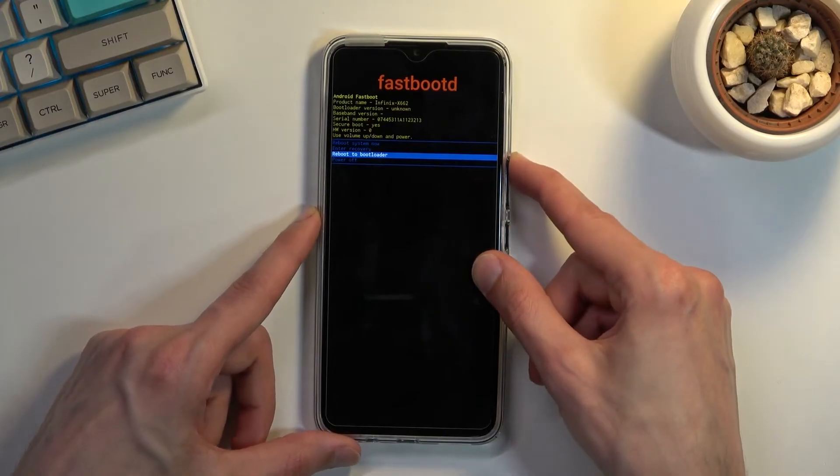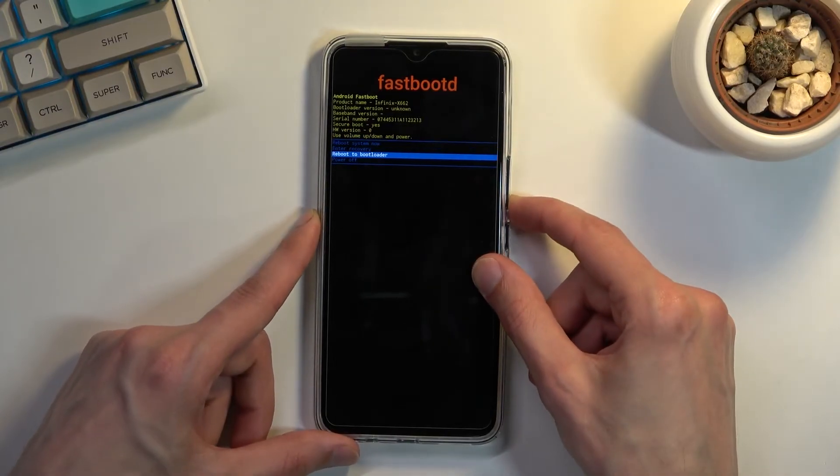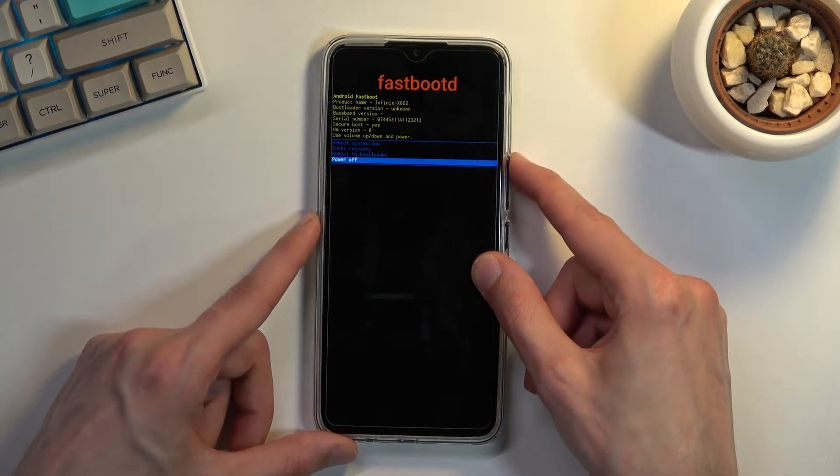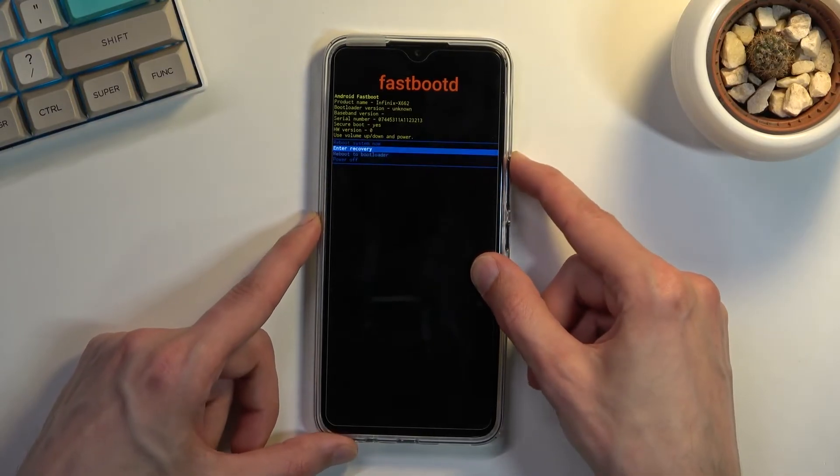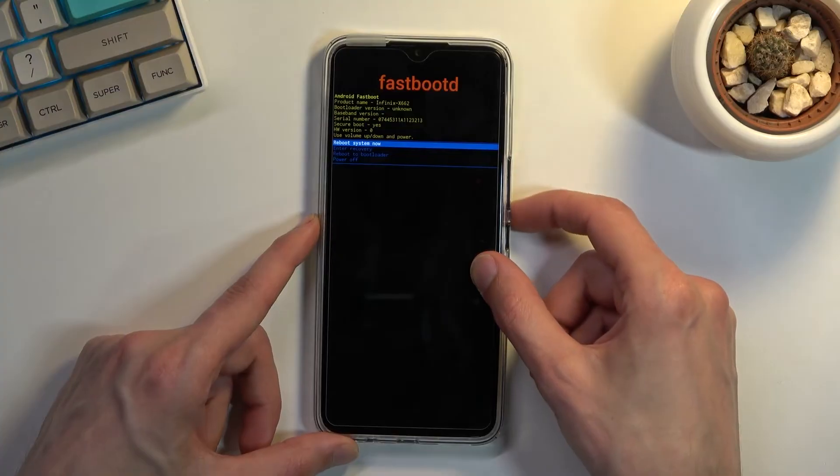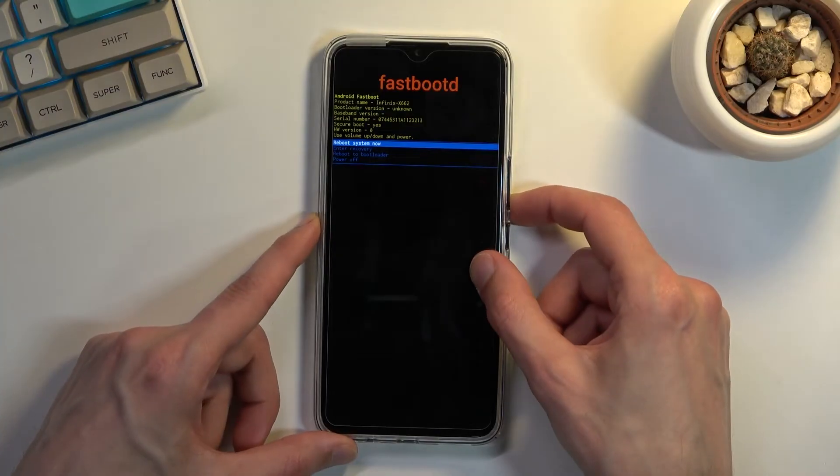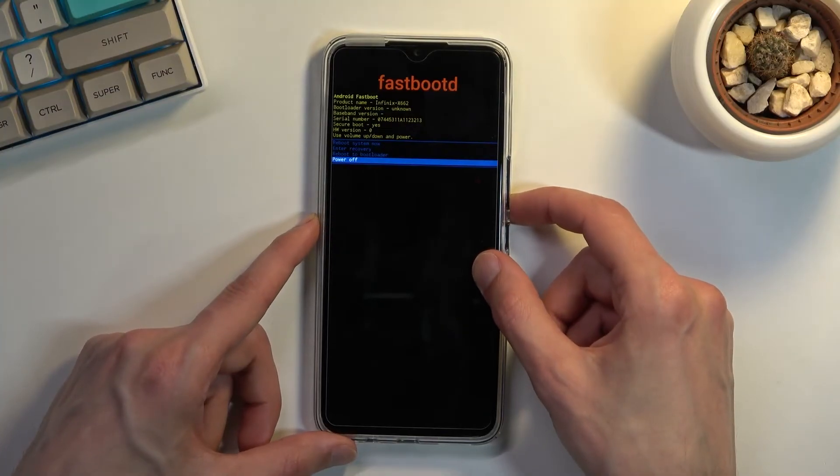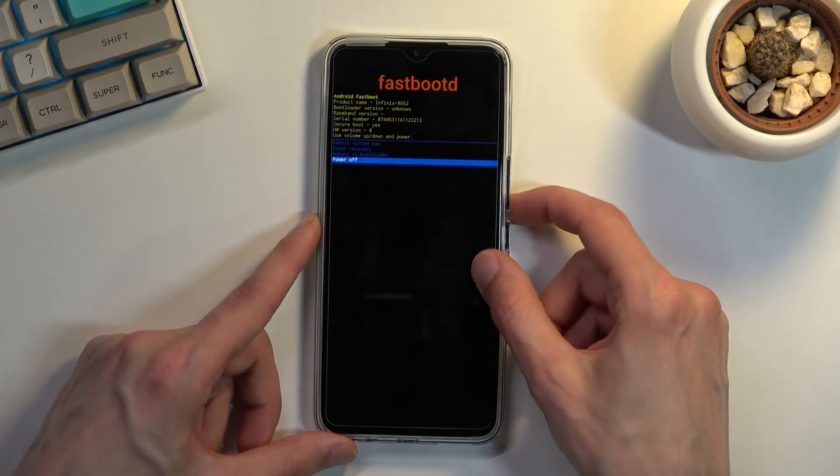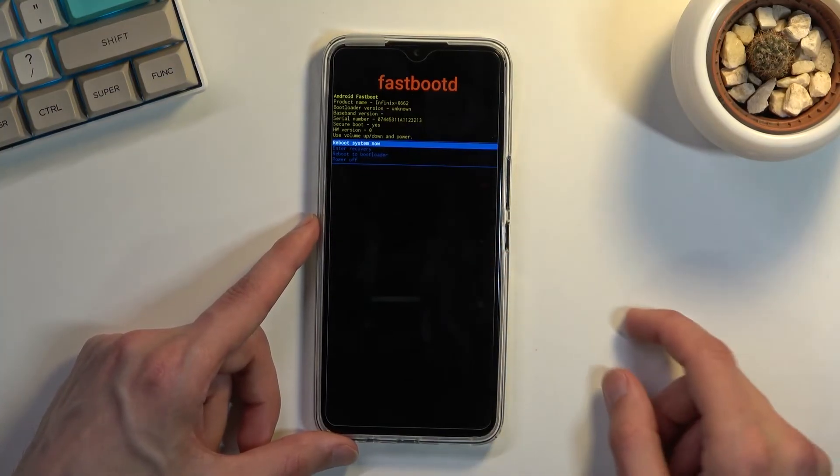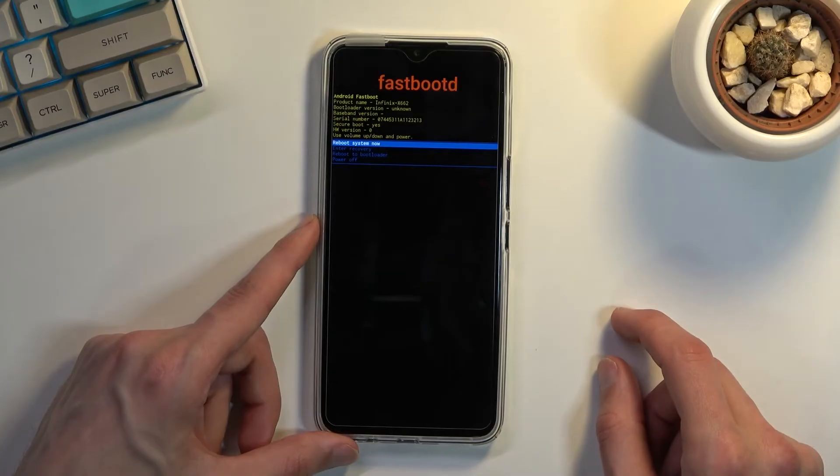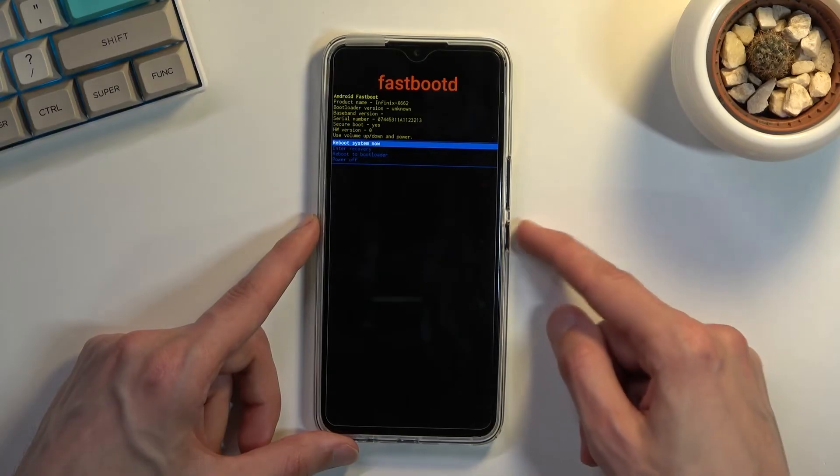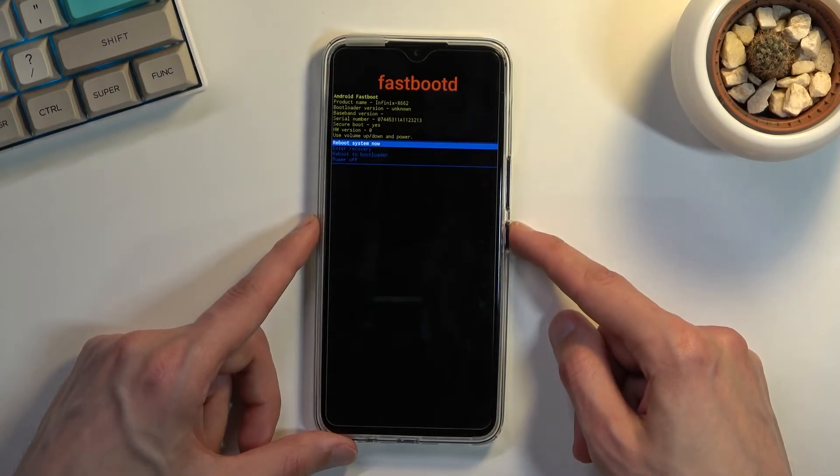And in here you can go back to recovery mode, we can boot to bootloader, reboot system which takes us back to Android, or power off the device. And just as before, whatever you have selected you confirm with power key.